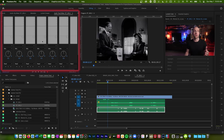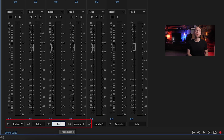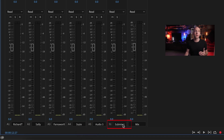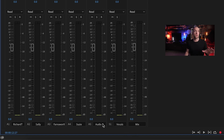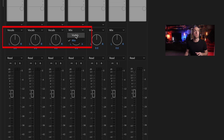I'll hover my mouse over the mixer, hit tilde to make it full screen, and we can see our mixer full screen. I've got Richard, Sally, Farnsworth, and Susie — my four vocal tracks — and here is my new submix track at the end. We'll rename this 'Vocals.' Now we'll assign all of our vocal tracks to the new vocal submix track by dropping down the output tab: assign Richard to Vocals, assign Sally to Vocals, assign Farnsworth to Vocals, and assign Susie to Vocals. So now all of those audio tracks get routed through the submix track first.